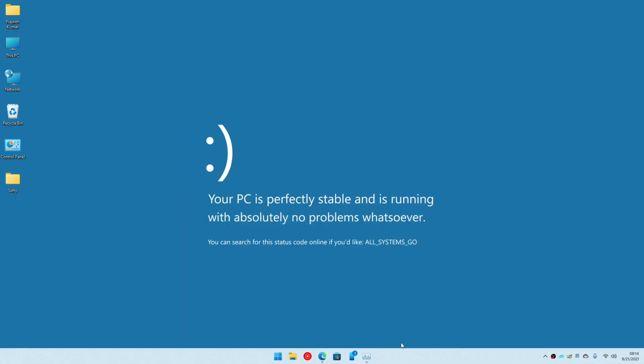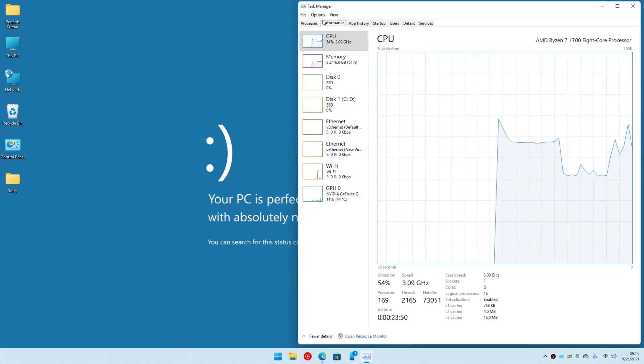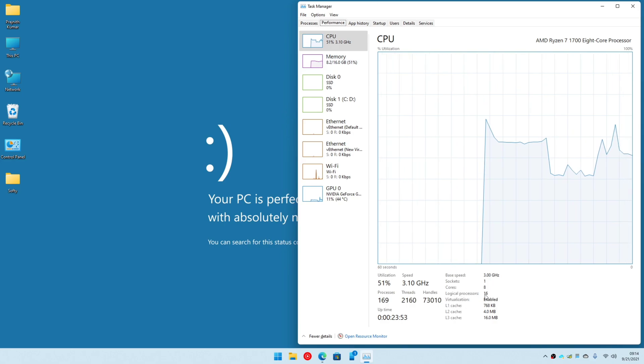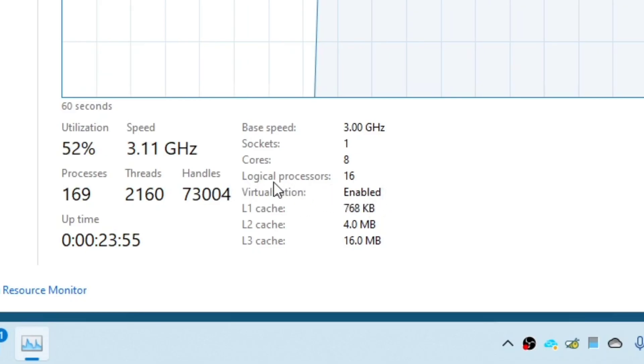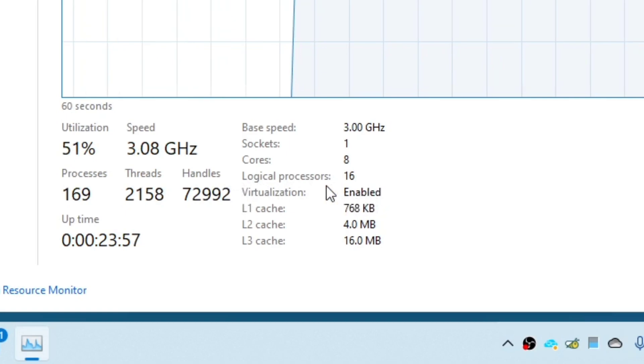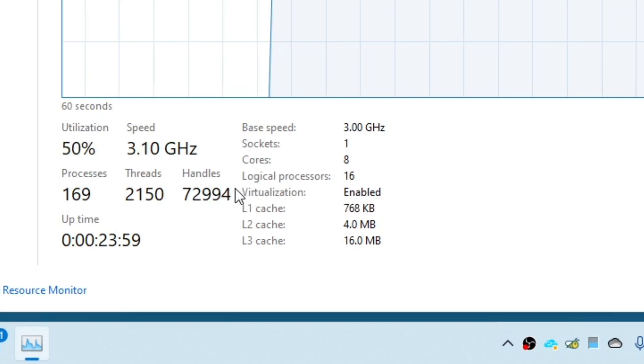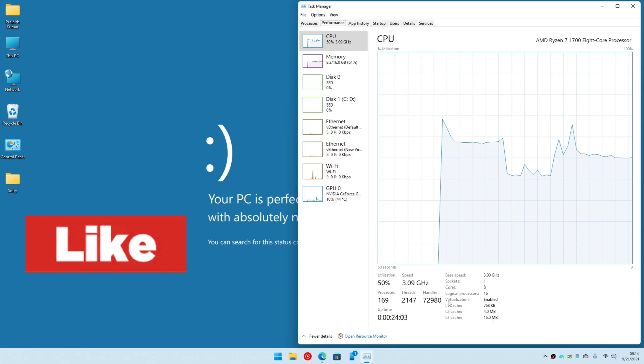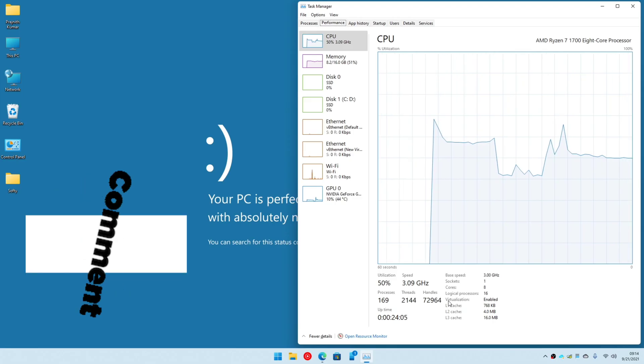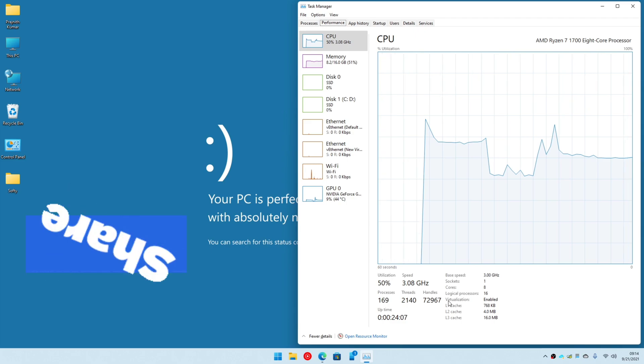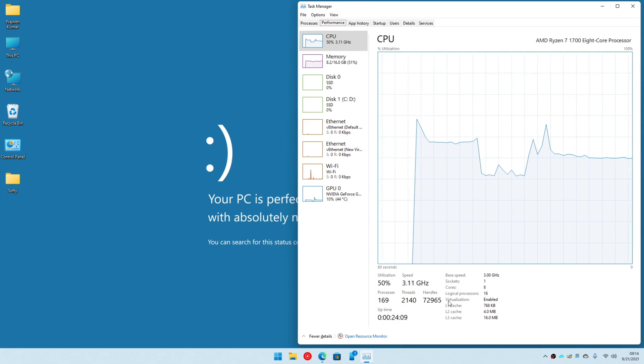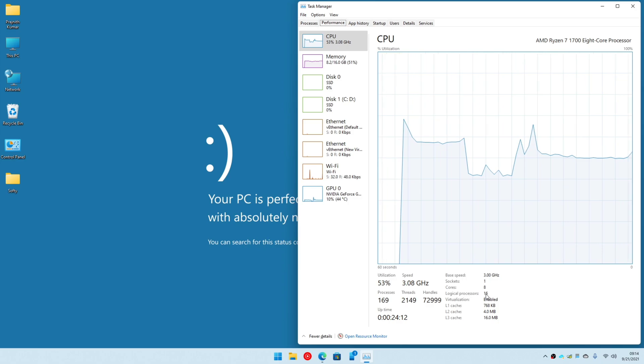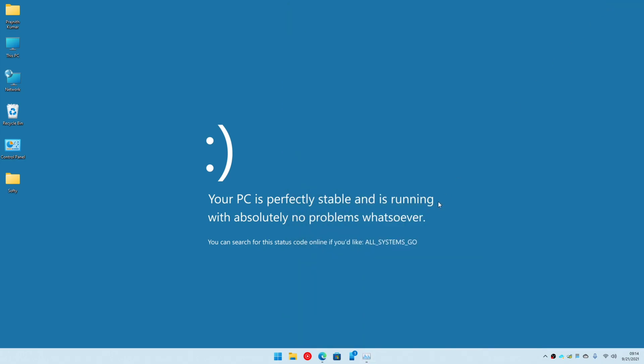So let's get started. Before we begin, we need to ensure that your CPU supports virtualization. Open Task Manager, go to Performance, and here all the way down you should see virtualization is enabled. If it's disabled, either your CPU does not support virtualization or it's disabled in the BIOS. If it's disabled in the BIOS, I'm going to paste a link to a couple of BIOS procedures that explain how to enable it.